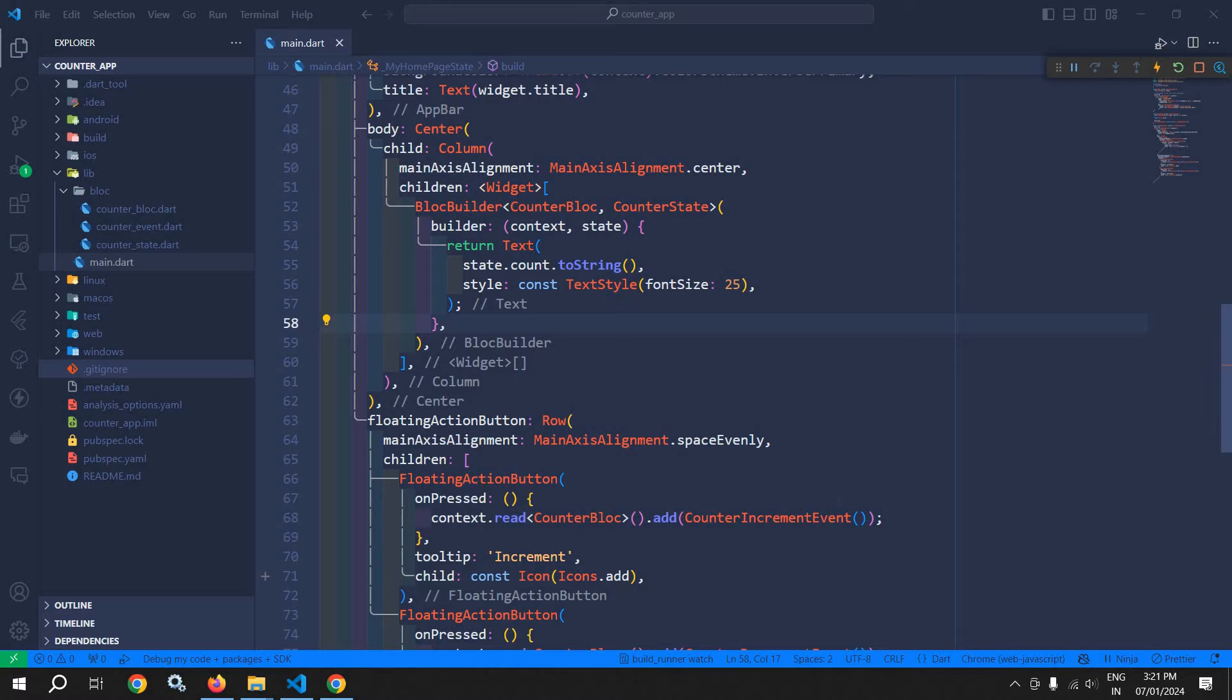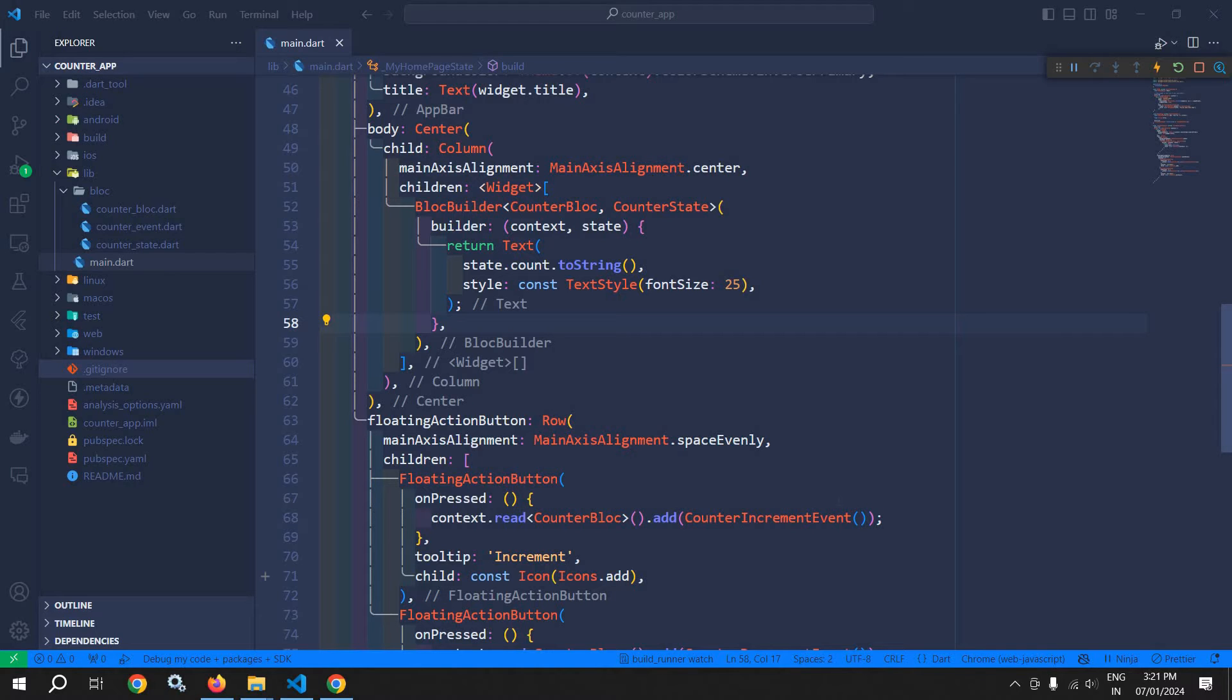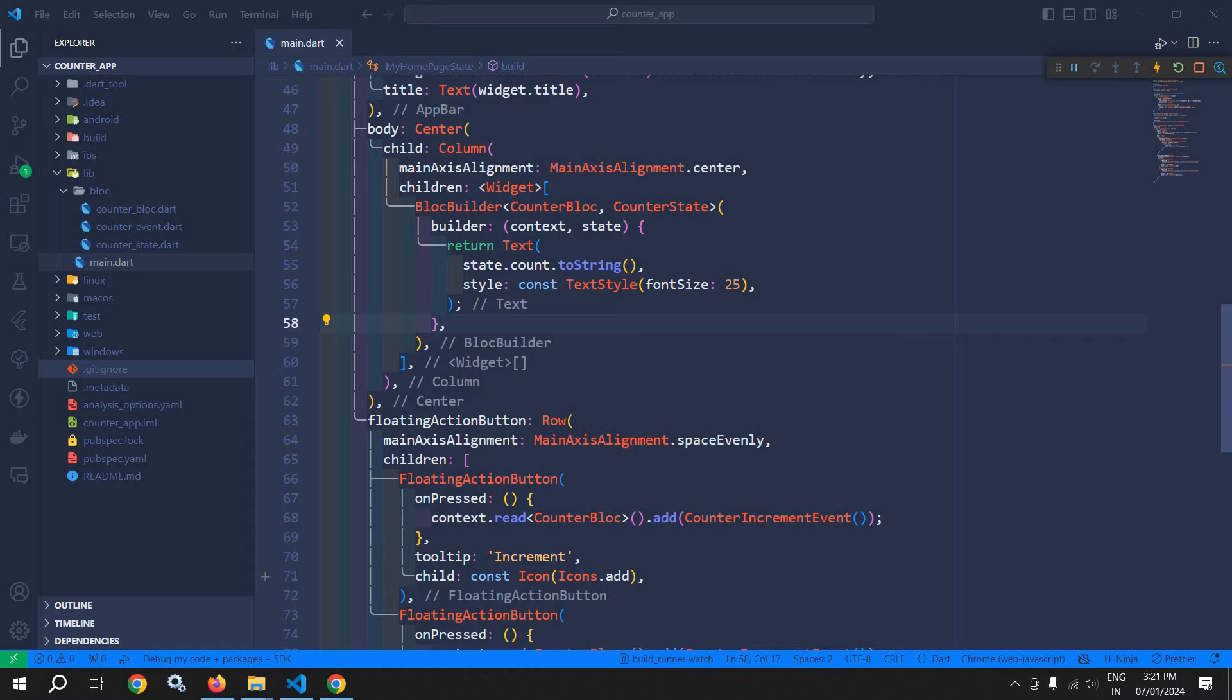Welcome back everyone. In this video I will discuss BlocSelector. BlocSelector is a widget provided by the Flutter Bloc library. It is an optimized version of BlocBuilder. In the case of BlocBuilder, it will always update the UI whenever the state changes. But with BlocSelector, we can trigger the UI rebuild whenever a specific property of the state changes. If that property does not change, then the UI will not be rebuilt.